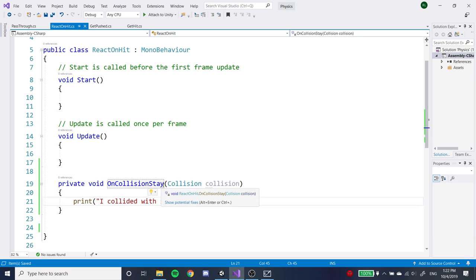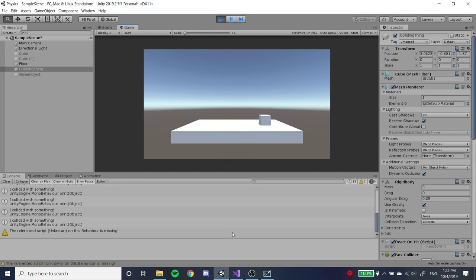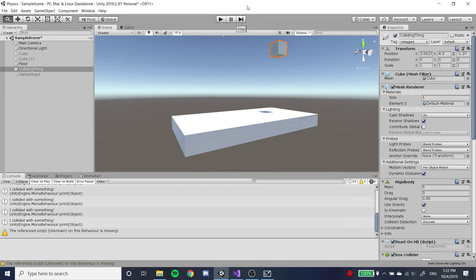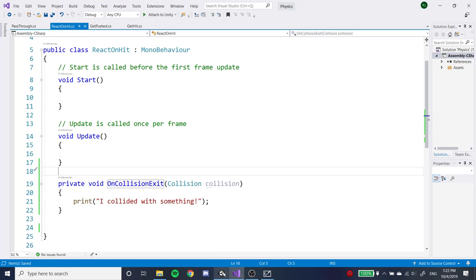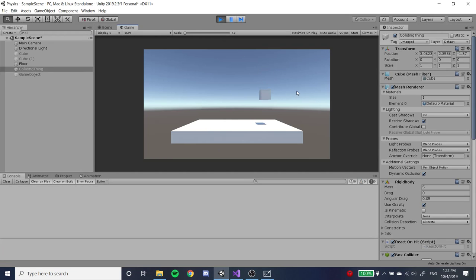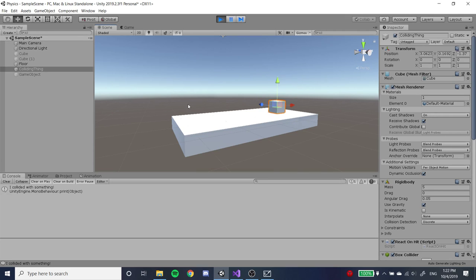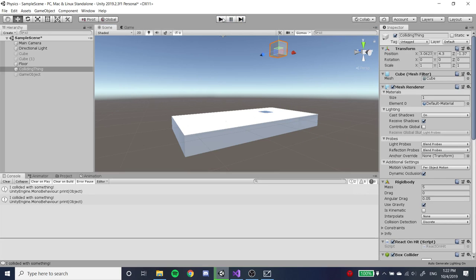Then there's OnCollisionExit, which only runs once an object stops touching something. The instant it lets go of something, that's when OnCollisionExit runs. Nothing prints when it hits the floor, but if we lift it off the floor, it prints 'I collided with something.'